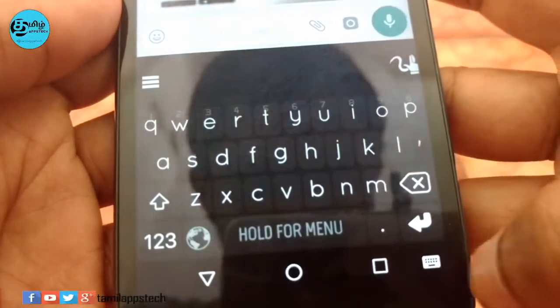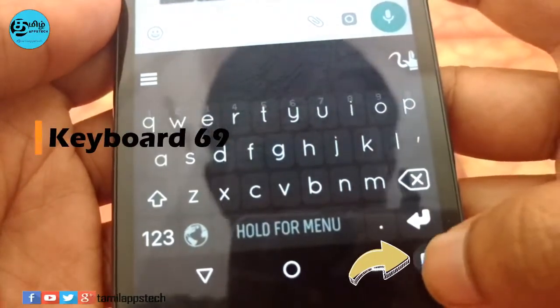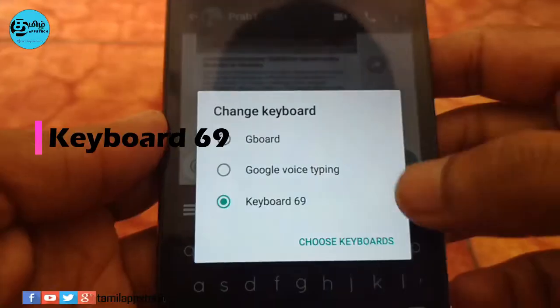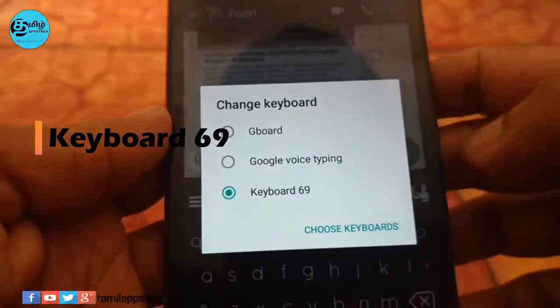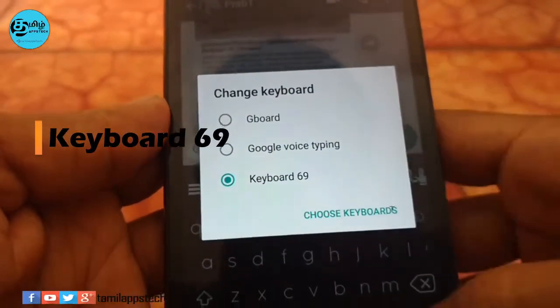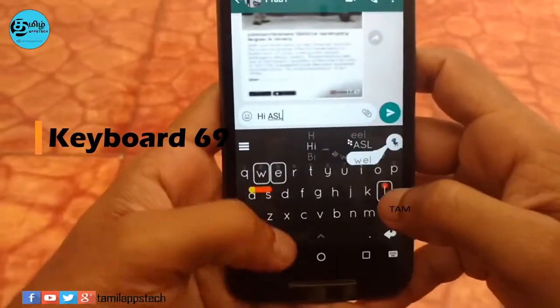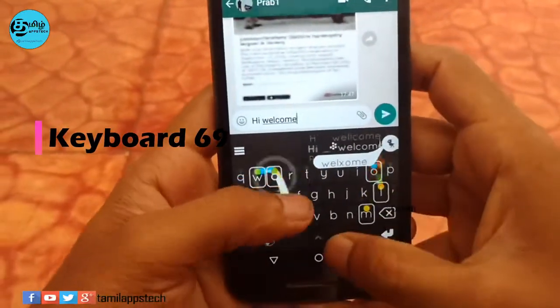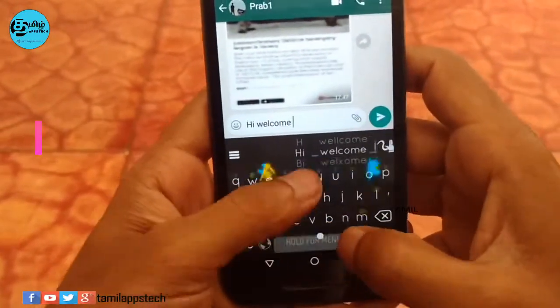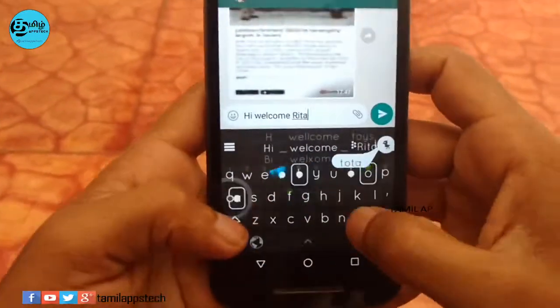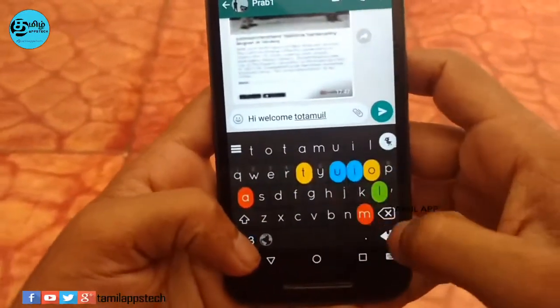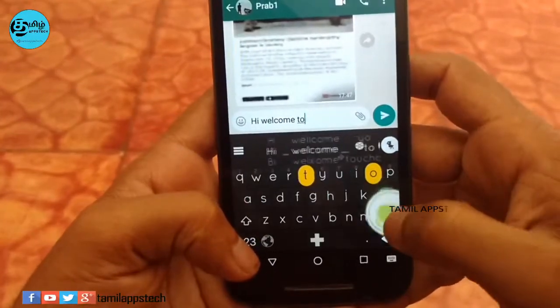The first app name is Keyboard69. How do you install the keyboard option? This keyboard is very simple, but there is a Power Flow app. The animation is very similar.